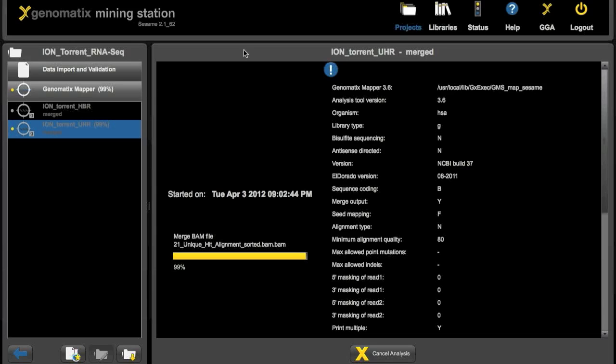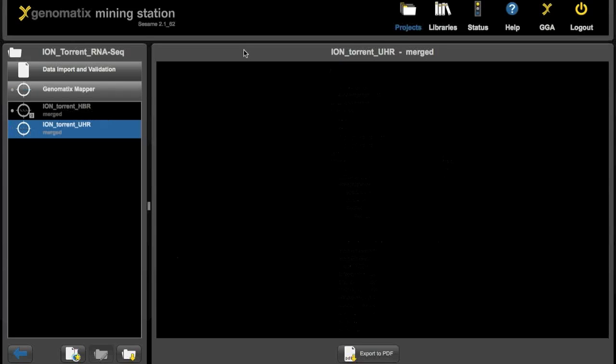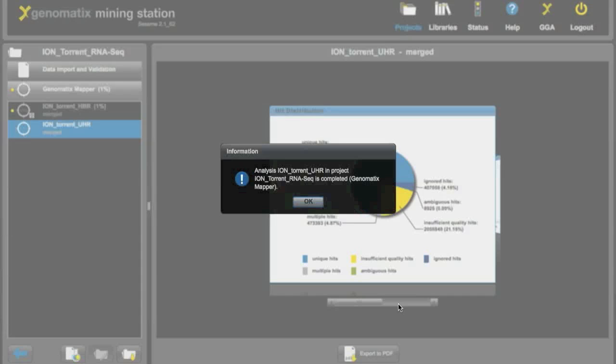As you can see above the progress bar there are always short messages informing you at what stage the analysis currently is. And as soon as everything is done you will get a screen with some key statistics. Here comes a little window showing us that the analysis is finished.